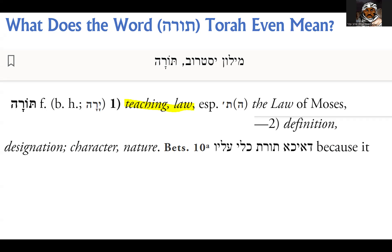In English, if you were to translate it, you could also use the word law. So often people say the law of Moses when they use it in English, usually in a more Christianized context. In Hebrew, you could say — as I've mentioned in many videos — Torah of Moshe, which means the Torah of Moses.